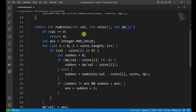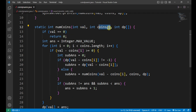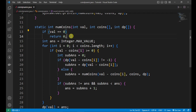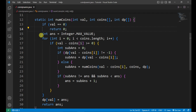Coming to the function num_coins, which takes the value, coin array, and the dynamic programming array. First, we check the base condition: if the value equals 0, that means if we want to make 0 rupees, how many coins do we need? Zero. So if value equals 0, we return 0.